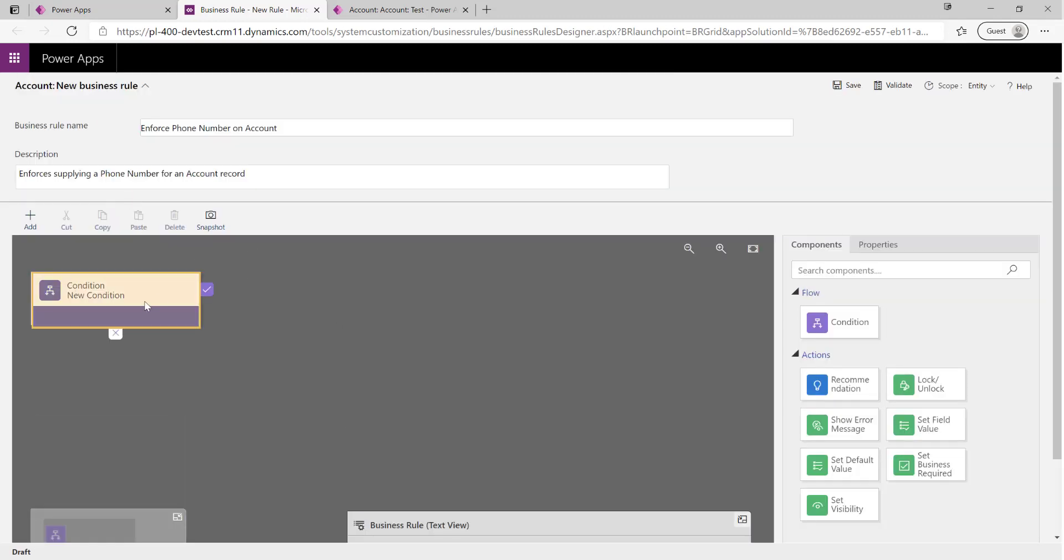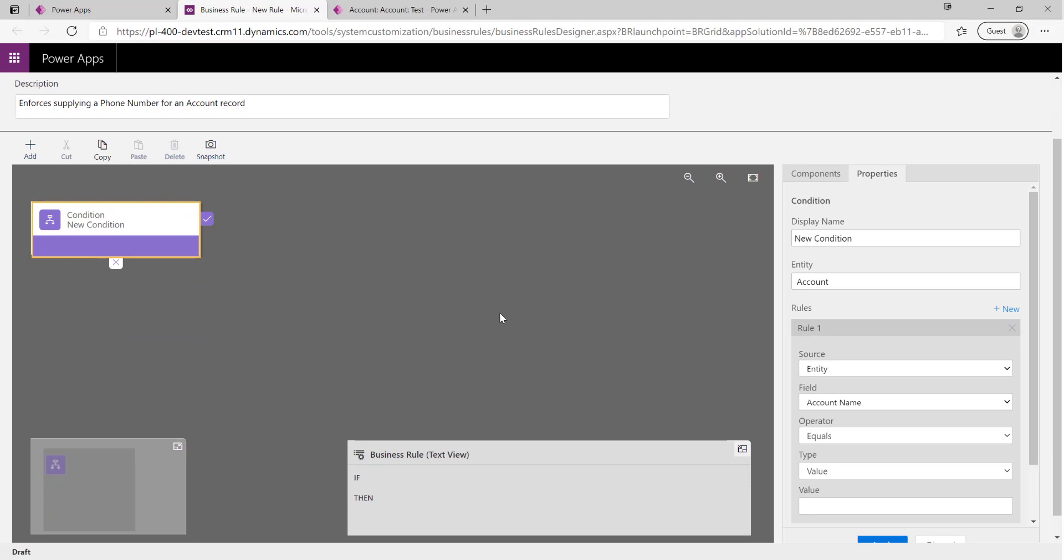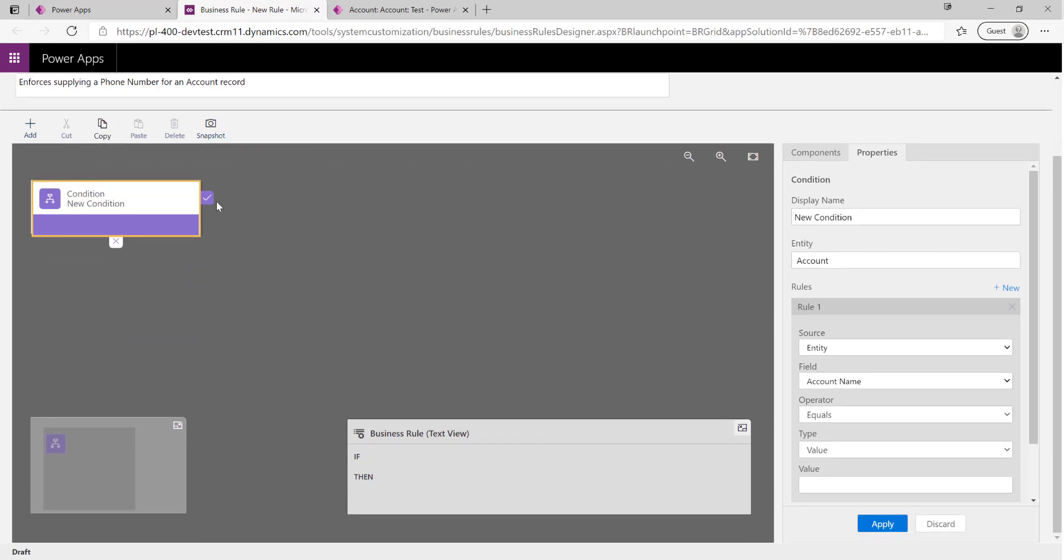We start first of all with our condition down here. This defines the rules that will force our business rules to execute our given logic, and we always want to make sure that we've got appropriate action steps covering both the true and false, the if and else type scenario on there.